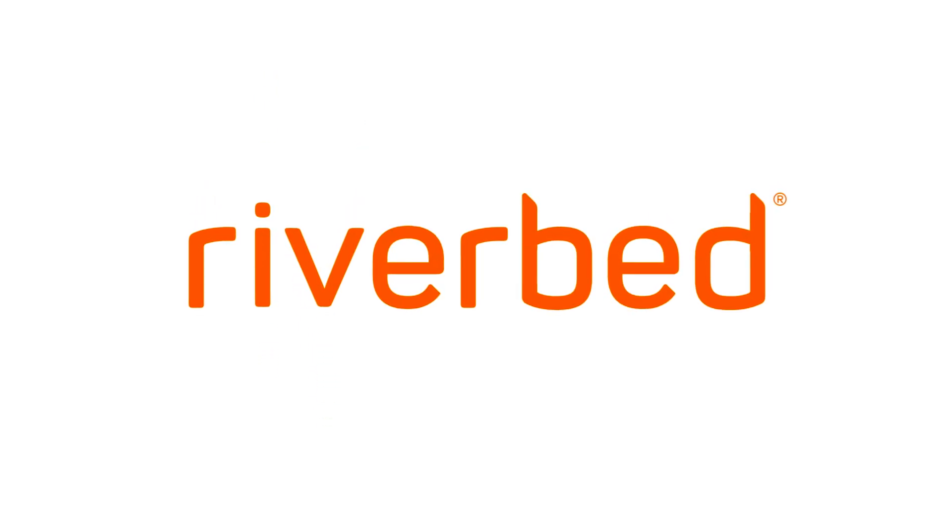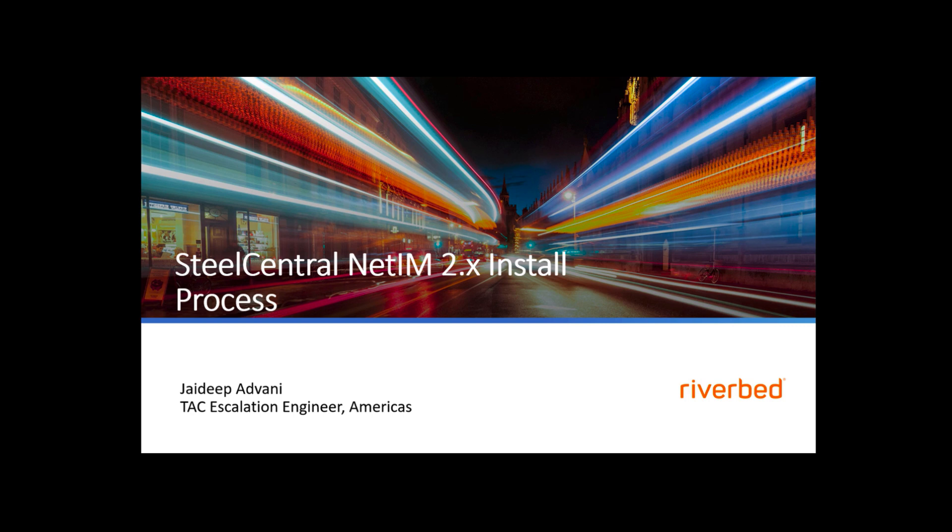Hi, my name is Jaidee Badwani and today we will cover the install process for the SteelCentral NetIM version 202.